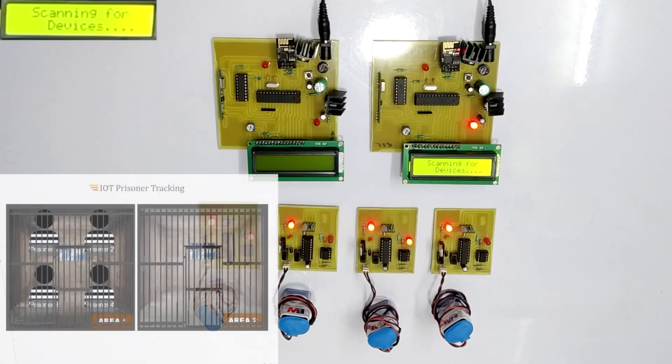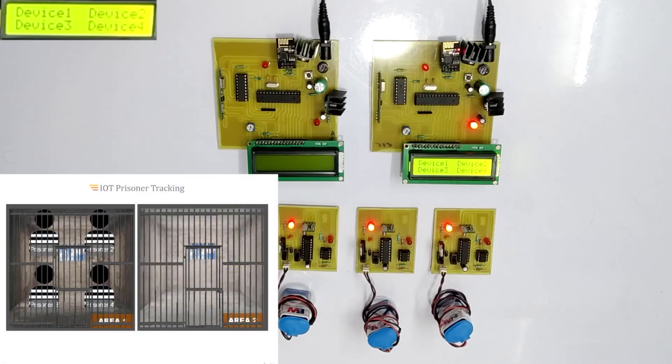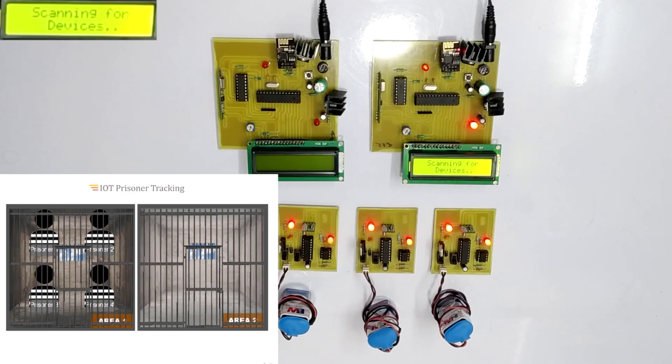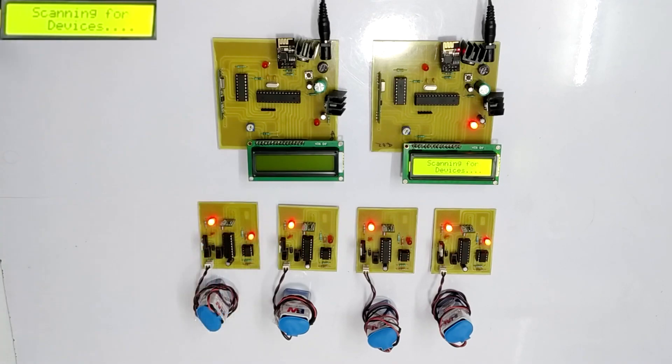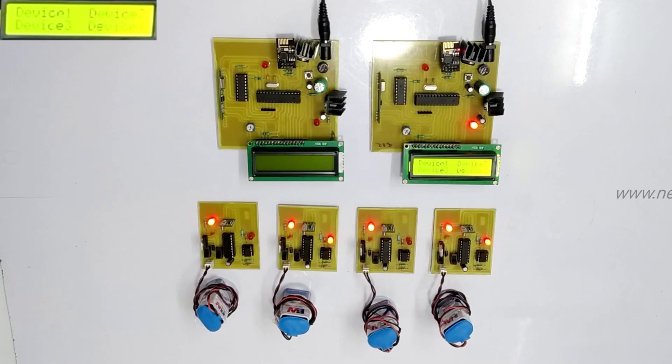Moving forward, as we can see in the IoT display, prisoner 1, 2, 3 and 4 are shown in cell 1. The similar data is shown on the LCD screen in which the prisoner is referred as device.